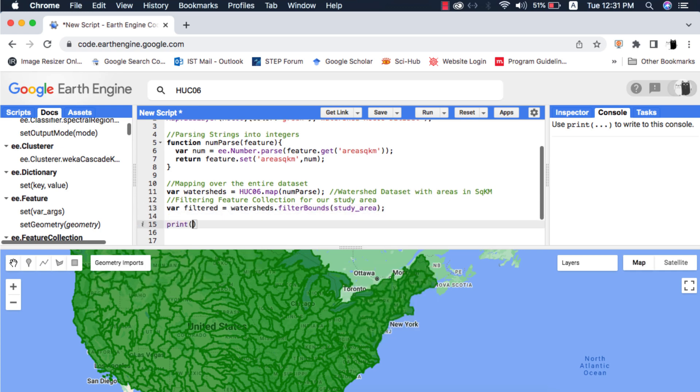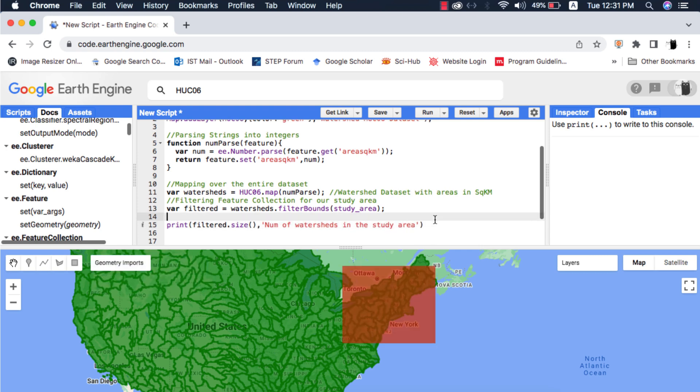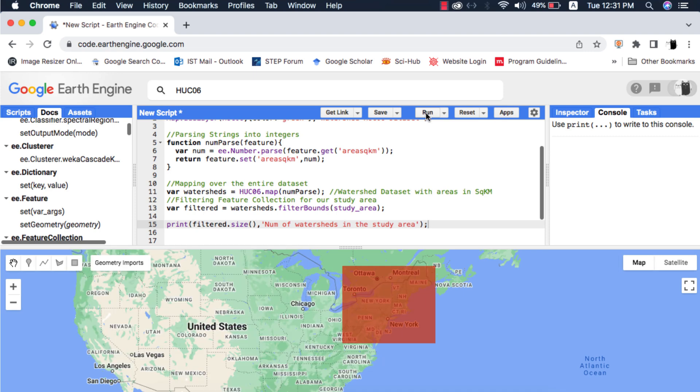If I print the filtered dataset with dot size method, it will tell me the number of watersheds from this HUC06 dataset that are in our study area which are 44.